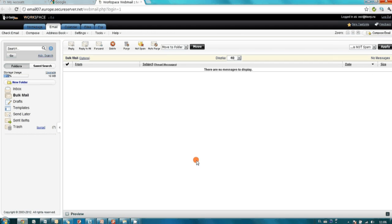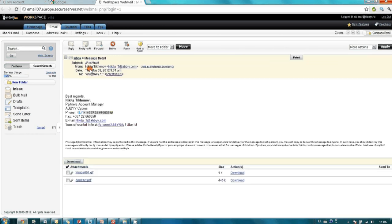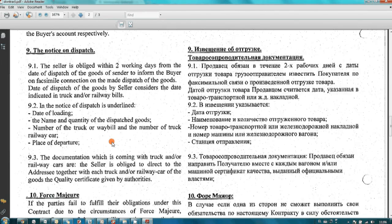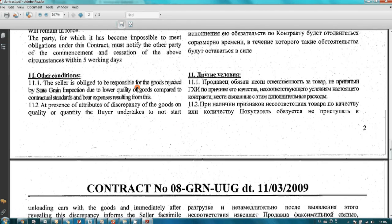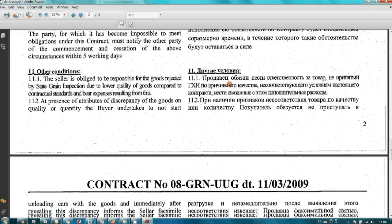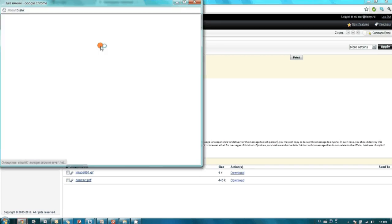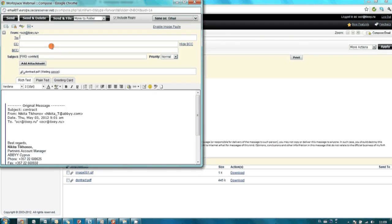Now let's imagine that being out of my office, I'm trying to make a new sale and I would like to prepare a new contract on the basis of a previously signed one. I log in to my email account and find a scan of the previously signed contract. This is the contract I would like to use. As you may see, it is not a searchable PDF, just an image. To convert it into Microsoft Word, all I have to do is forward this message with all attachments to ocr4comp at mail.ru.